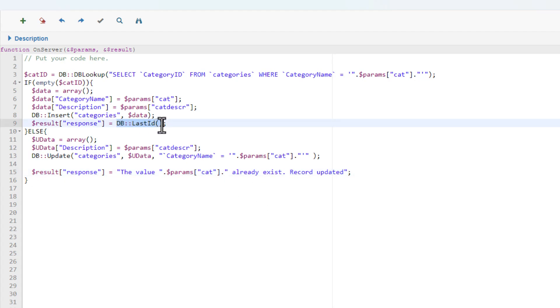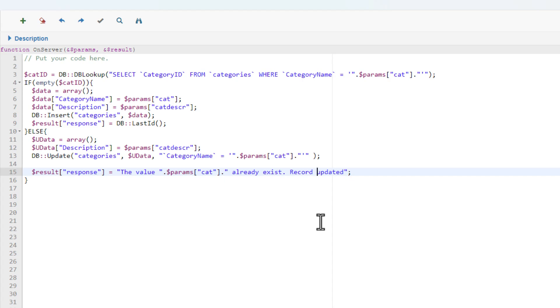I want to try something for the response in the else condition of the if statement. I'm actually not sure if this will work. There is only one way to find out. I'm trying to get the ID of the updated record using db_last_ID from the database API.